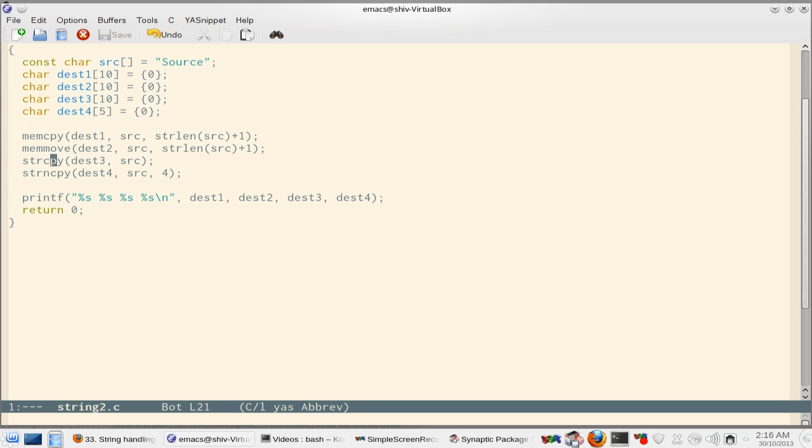strcpy simply copies source to destination. Now strncpy is different in the sense that it avoids the risk that your destination may be smaller than source. Here you have to specify how many bytes you want to copy and those many bytes it will copy.